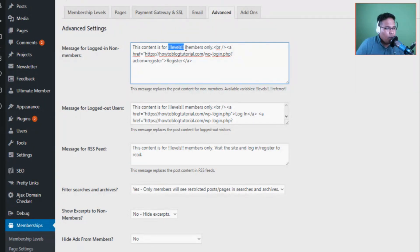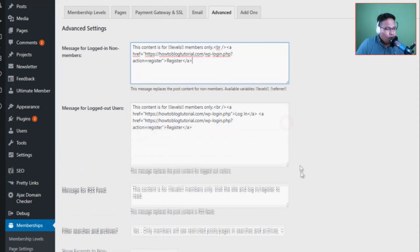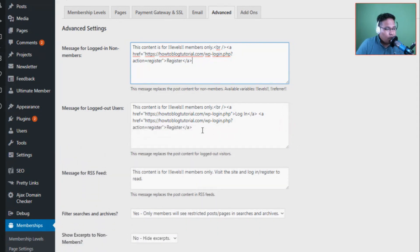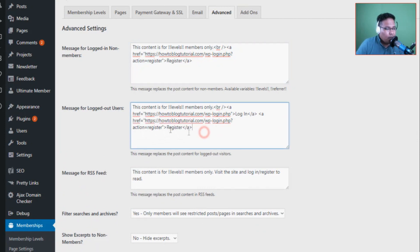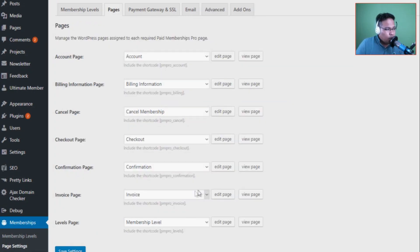So the message will say Premium Members Only. It will ask them to register or upgrade their membership level. This message is for logged-out users. If a user is trying to access a page that is restricted only for paid membership, it will ask them to register before they can access that page.